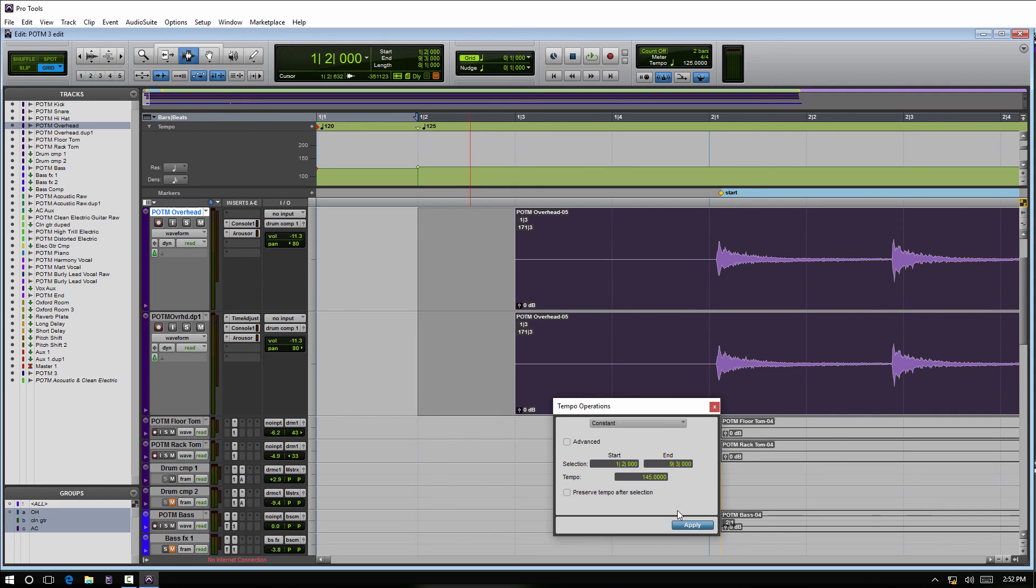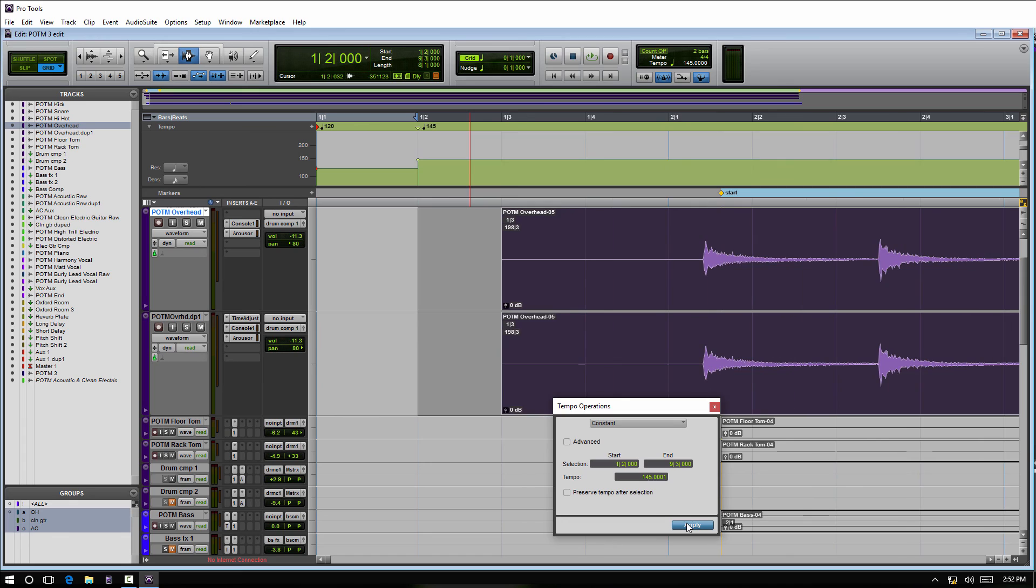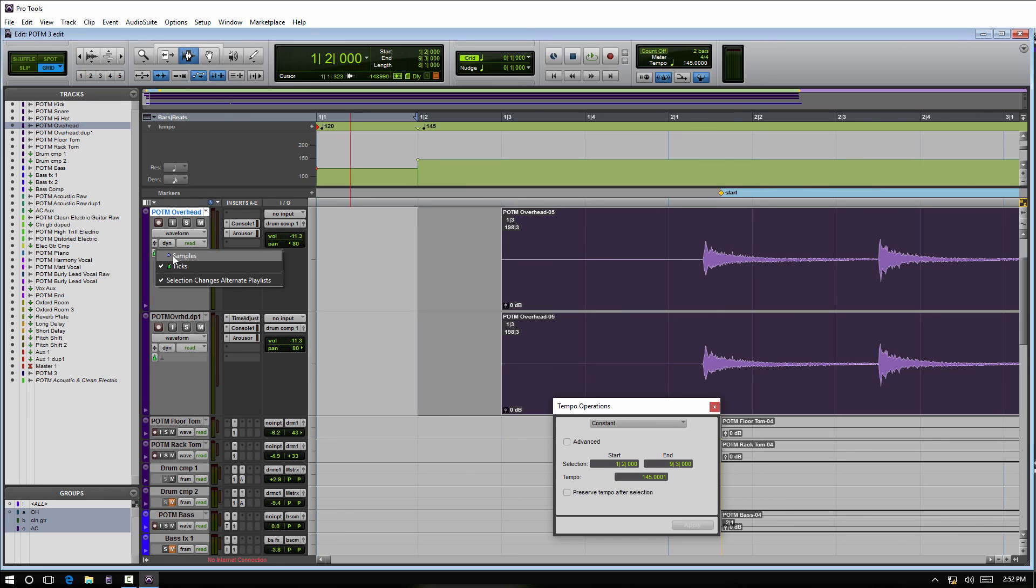Typically when you're working with audio, you're not going to want this as much. This would be more of a MIDI feature. So it's kind of by default that audio tracks are going to be working at samples, and MIDI tracks, instrument tracks either way, are going to be working at ticks, because when you make these changes you would want your MIDI data to slave to those changes.